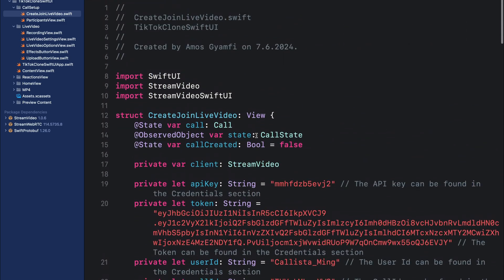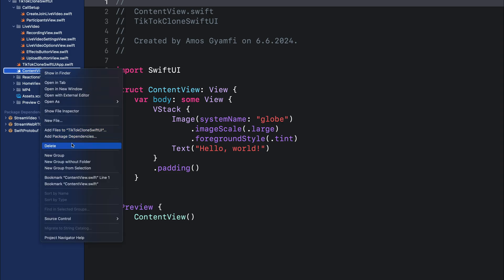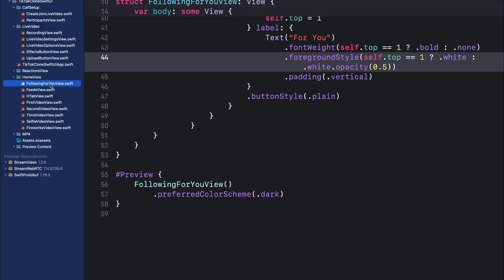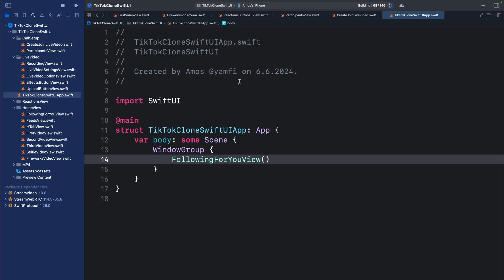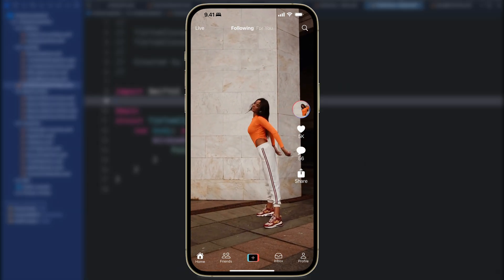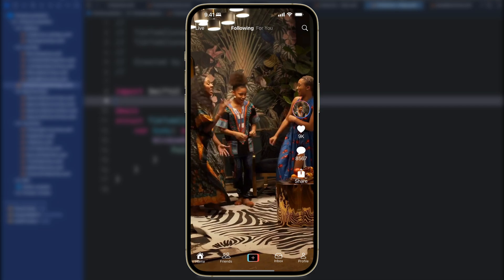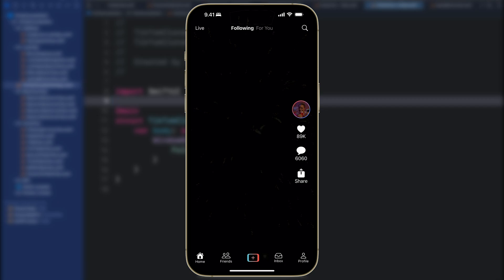Finally, we add a function for track visibility of a participant — it checks whether the participant has gone off screen. This is essentially everything for the TikTok clone application. We delete the ContentView and set the app entry point to FollowingForYouView in HomeView. Let's run the app on iPhone — it launches successfully, we can cycle through the video feeds by swiping, and tapping the plus button launches the live video from the camera feed.